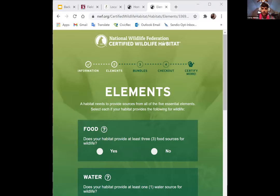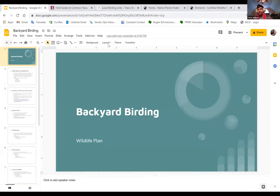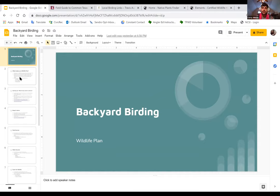All right, let's get started here. Let me share my screen. Today we're talking about another continuation of our backyard birding class. Thank you everyone for coming out for our active adult class. Last time we introduced you to some native plants and birds you'll want to target here in Texas. Today we're going to be talking all about your wildlife plan.